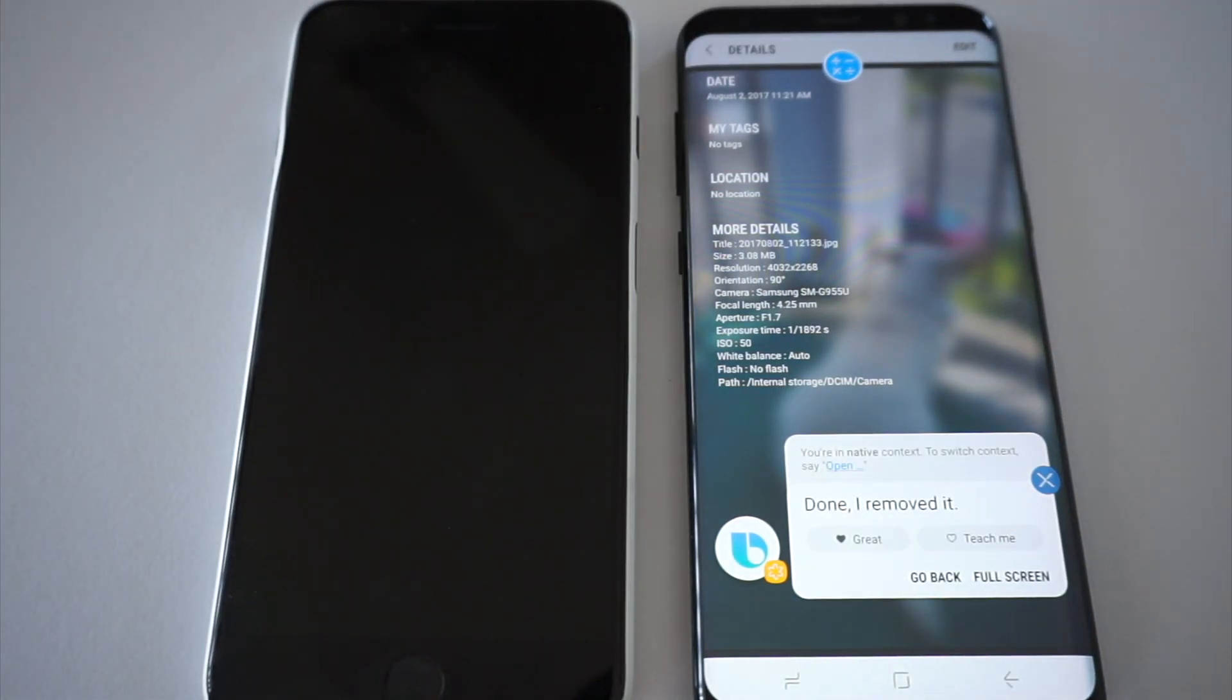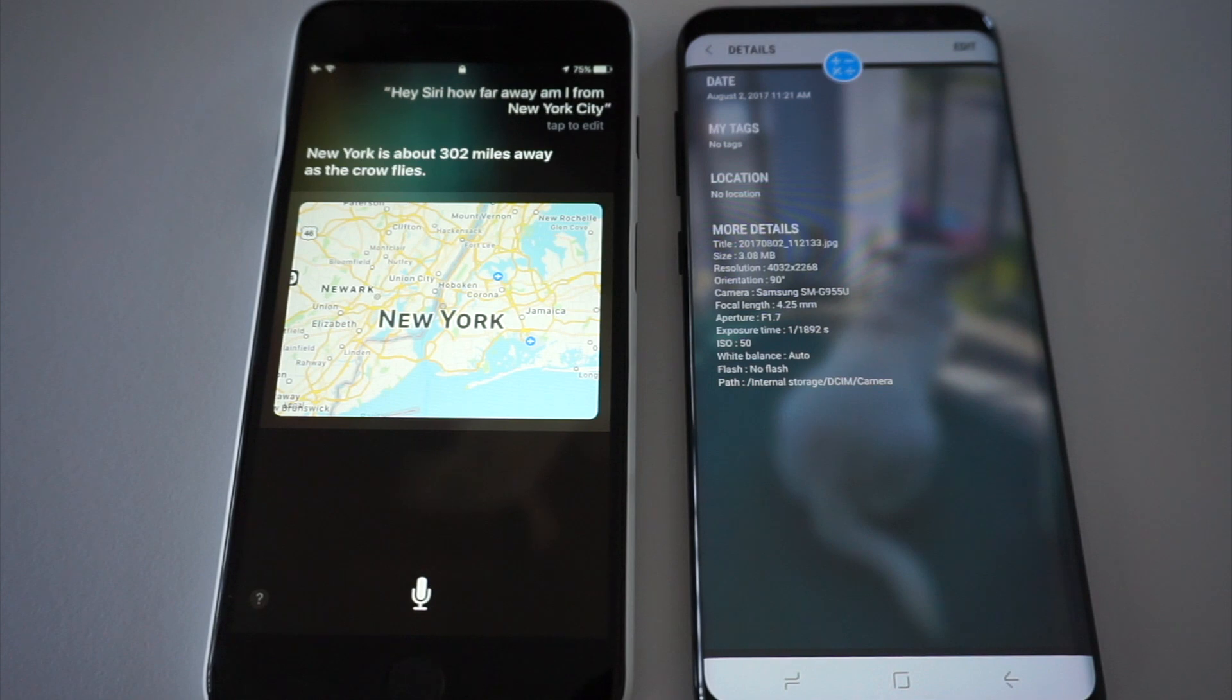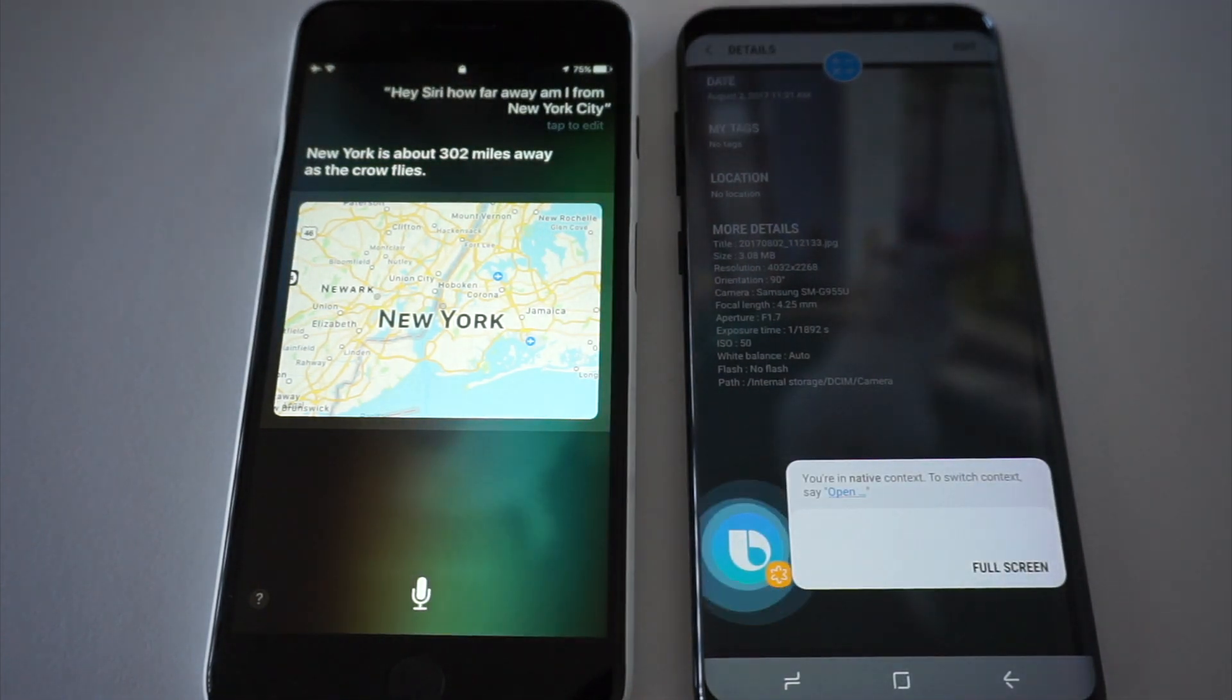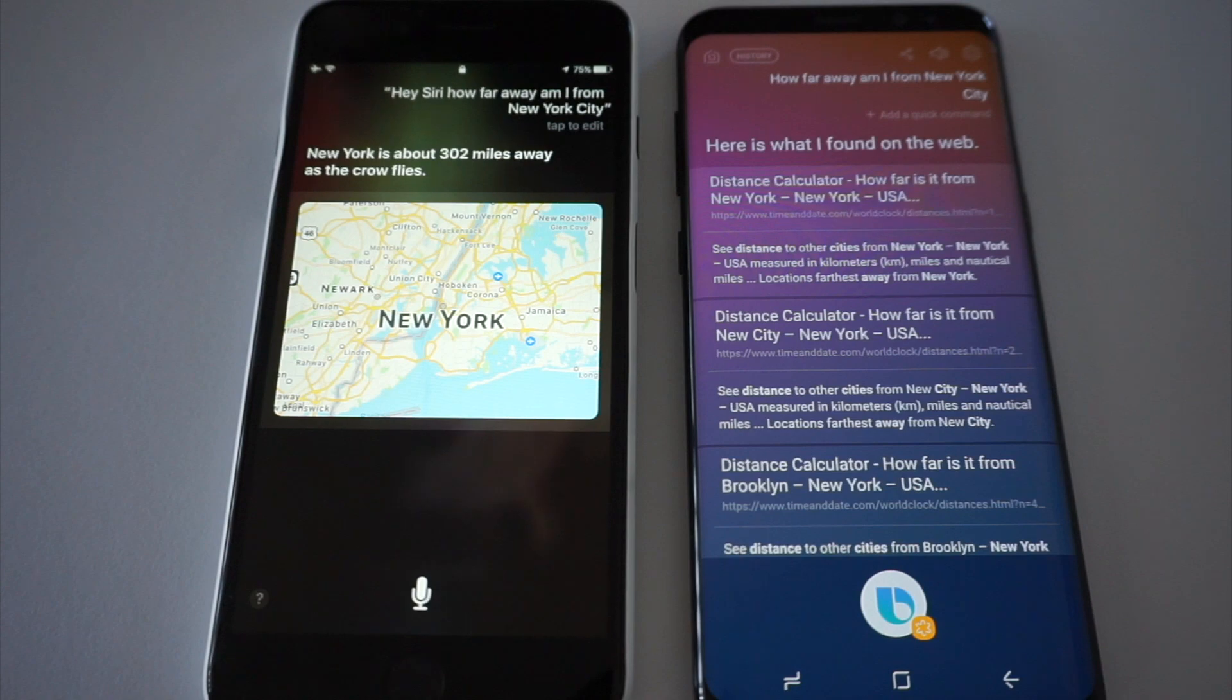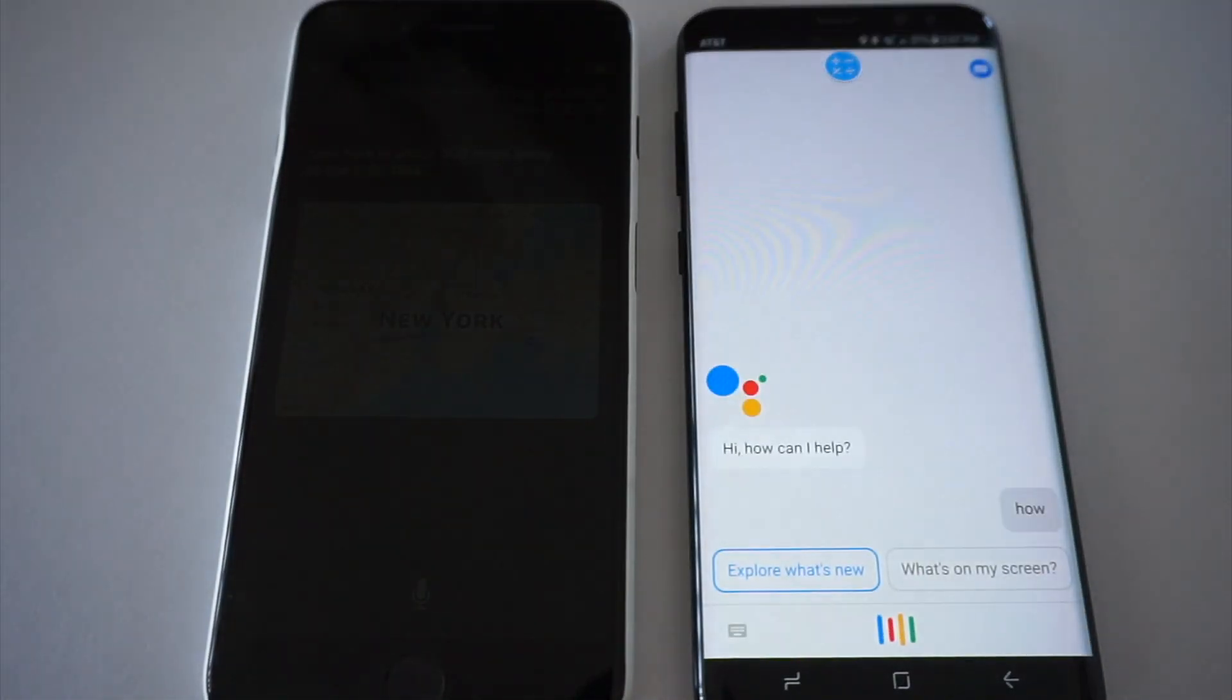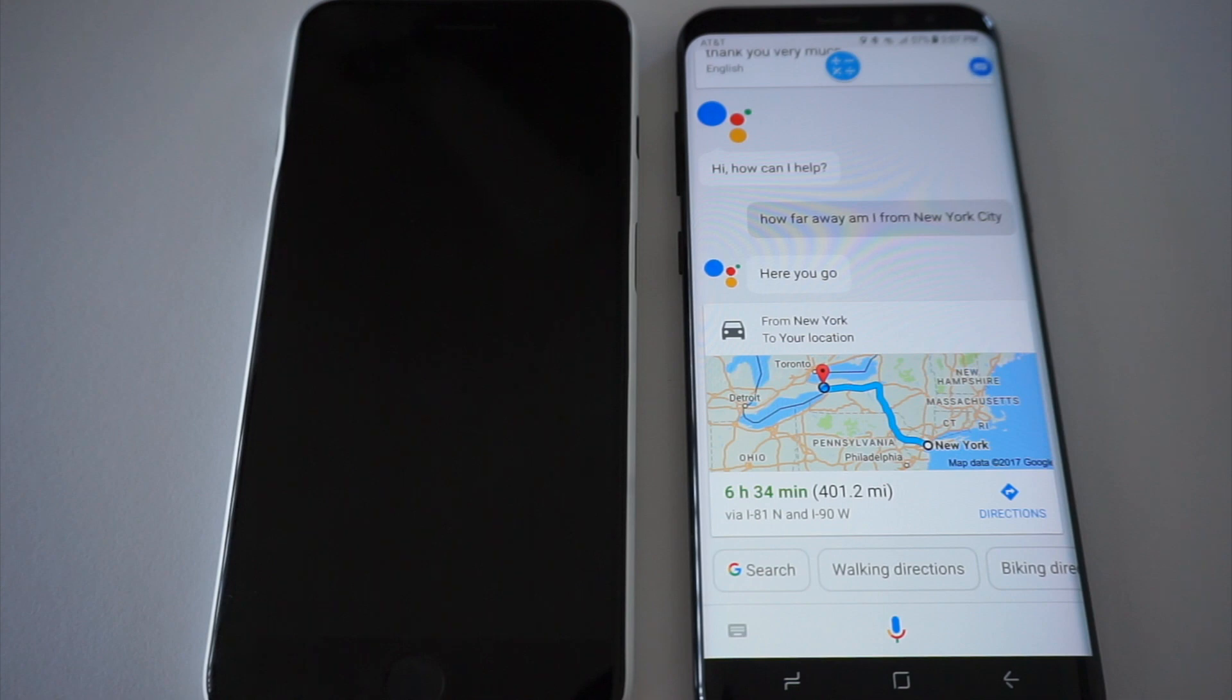Hey Siri, how far away am I from New York City? New York is about 302 miles away as the crow flies. That's funny. Hi Bixby, how far away am I from New York City? Here's what I found on the web. That's actually really disappointing. How far away am I from New York City? It's 401 miles to get to your current location from New York by car.